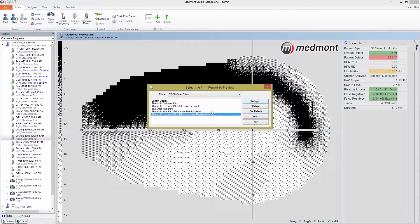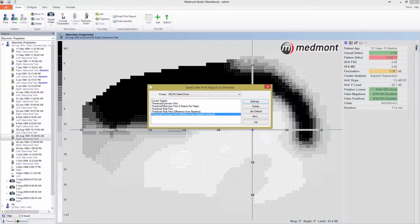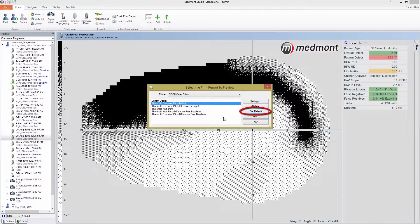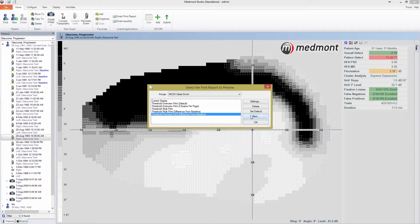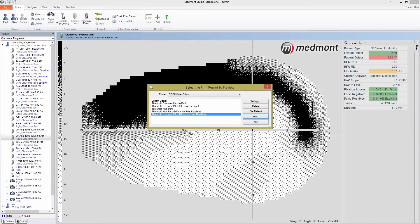You can see that the Threshold Overview difference from baseline print report is set as a default. If I were to press Quick Print or Quick Preview, Medmont Studio would then either immediately print the default report or generate a preview of it. You can change the default by selecting a different exam and clicking the Set Default button. You can also create a new print report template by pressing New, which I'll come back to.